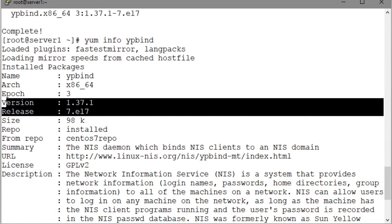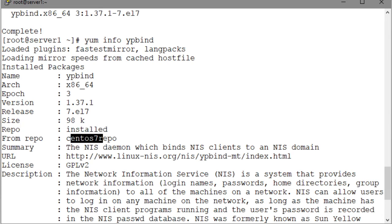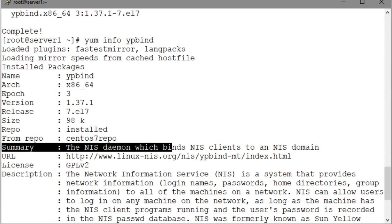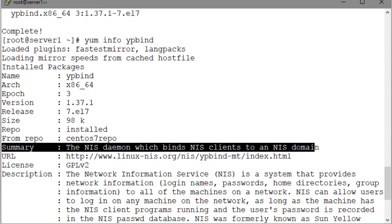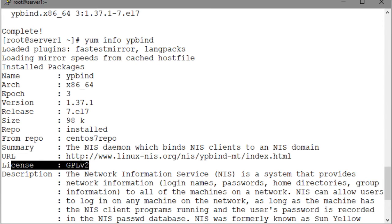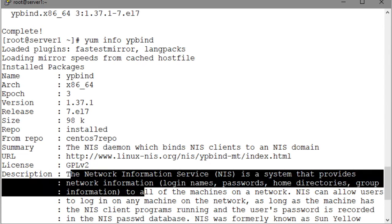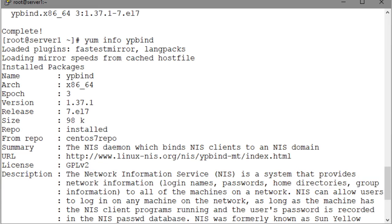The size of the installed package, the install status of the package, the repo it was installed from, a summary information of the package, the URL where you can get more information about this software package, the license information, and a description of what this package is all about.